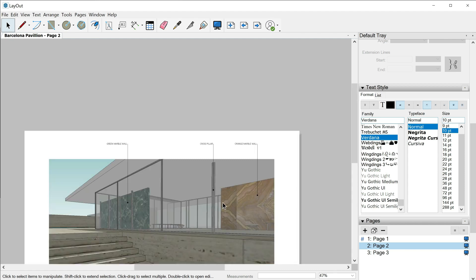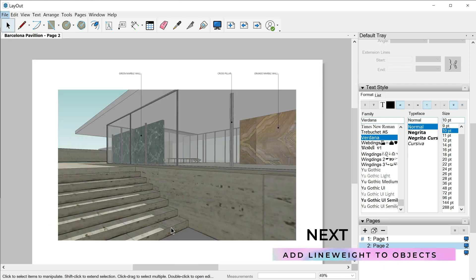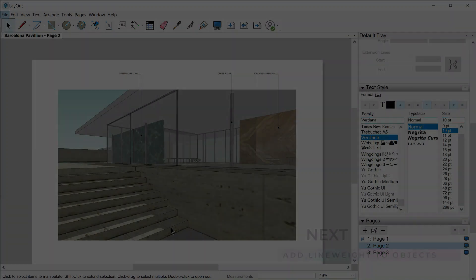As you can see, this tool is not difficult at all — it just needs some practice. Time to say goodbye, and in the next class we will see how to add line weight to objects.